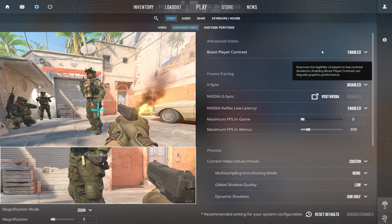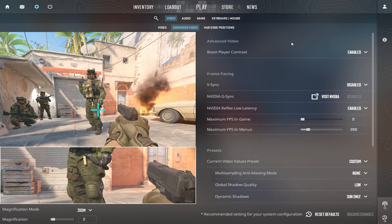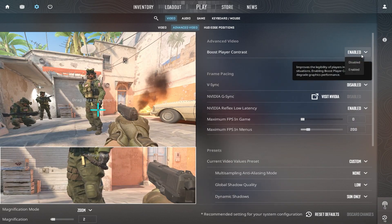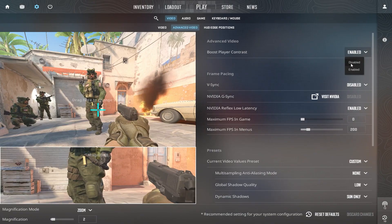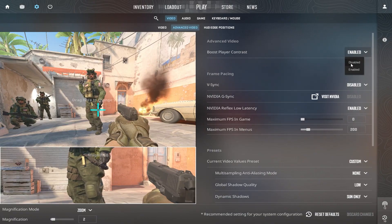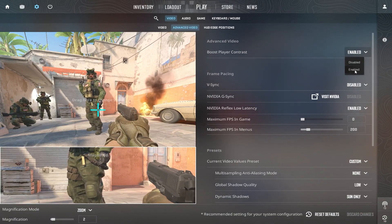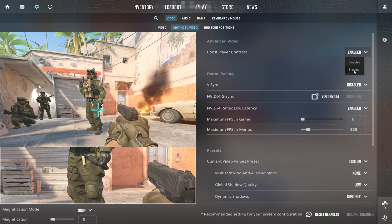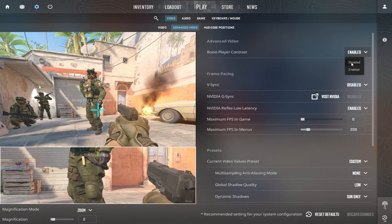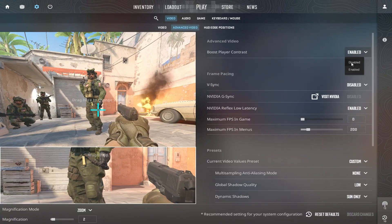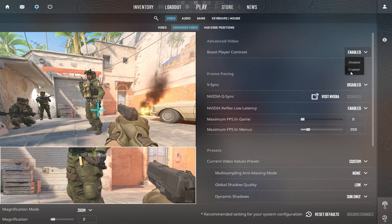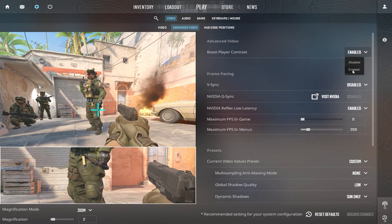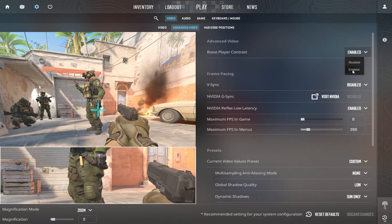Now, go to Advanced Video Settings. For boost player contrast, it depends on your choice. Turning this off can slightly improve FPS, but may reduce visibility. Enabling it helps improve visibility, especially in dark areas. Disabling this setting prevents the game from enhancing player models, which can save some GPU resources but might make enemies harder to spot in darker areas. Enabling it makes enemy models stand out more against the background, giving you a competitive advantage without reducing FPS.